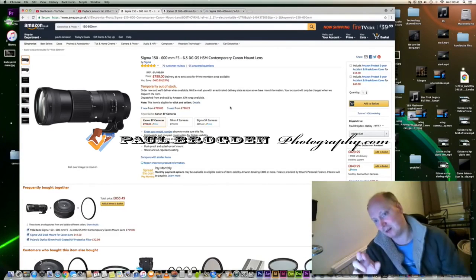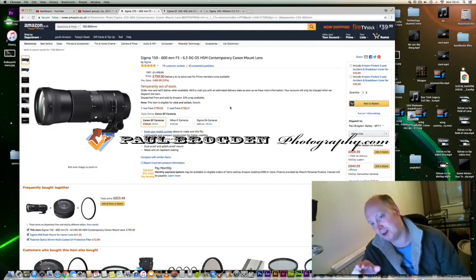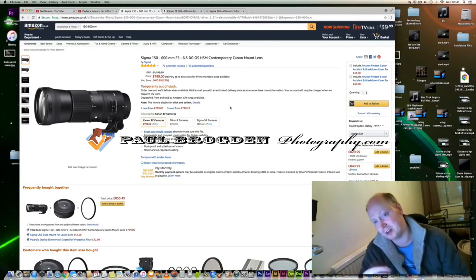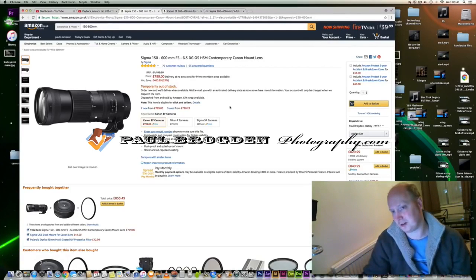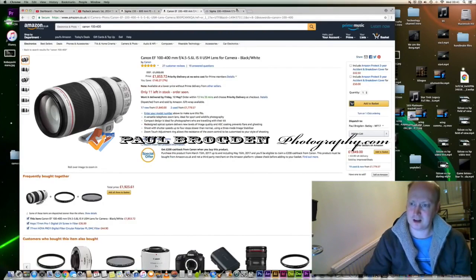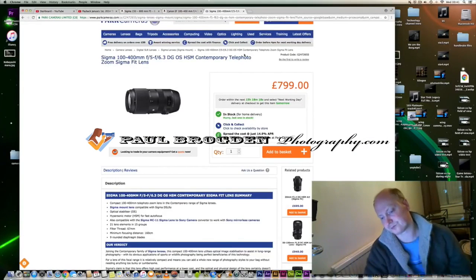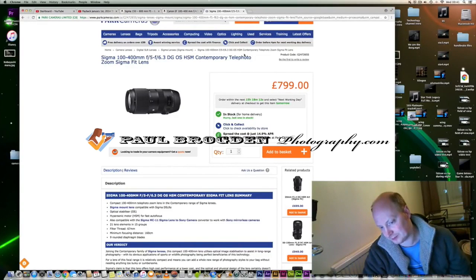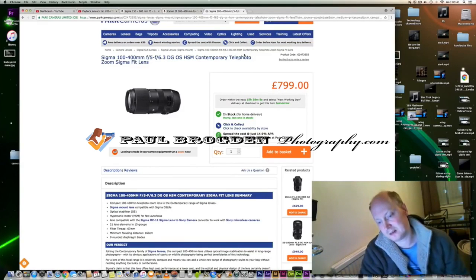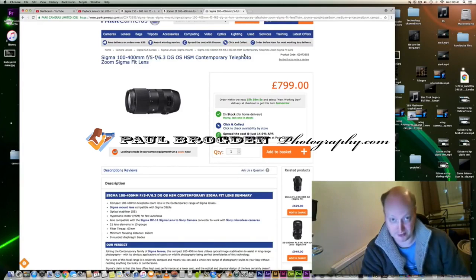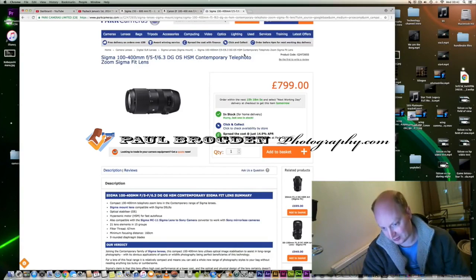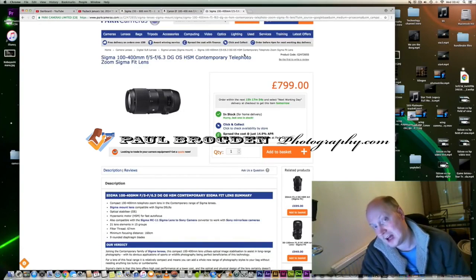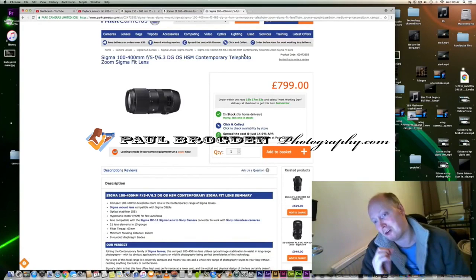I don't know about you guys, but this is actually a better lens. The 150-600 f5-6.3 has a better aperture in terms of focal length than the 100-400. The 100-400 is going to be a lot shorter. Minimum focus distance is 160 centimeters, it's got a filter thread of 67 millimeters, 21 lens elements in 15 groups. It's also compatible with the Sigma dock and you can use Sigma MC11 adapter for Sony cameras.